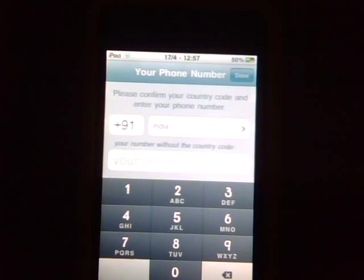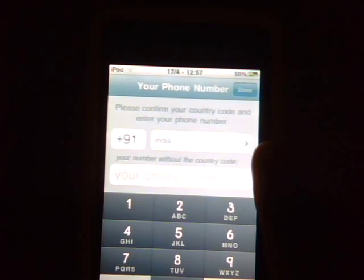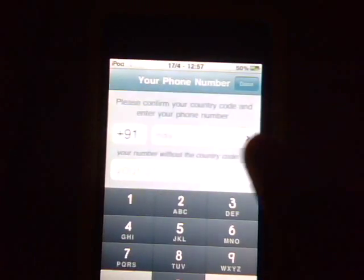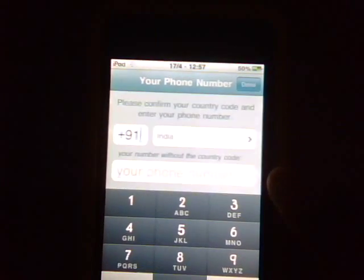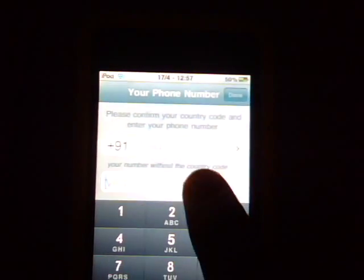Type in your mobile phone number — your country code will automatically be there, just type in your country, whatever country you are in. Then type your mobile phone number.